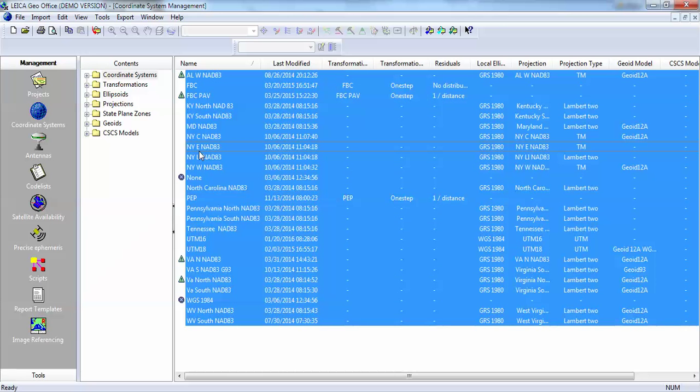However, if you try to export at this point, you will not be able to because you do have two systems here, the none and the WGS 84, which are system defaults.